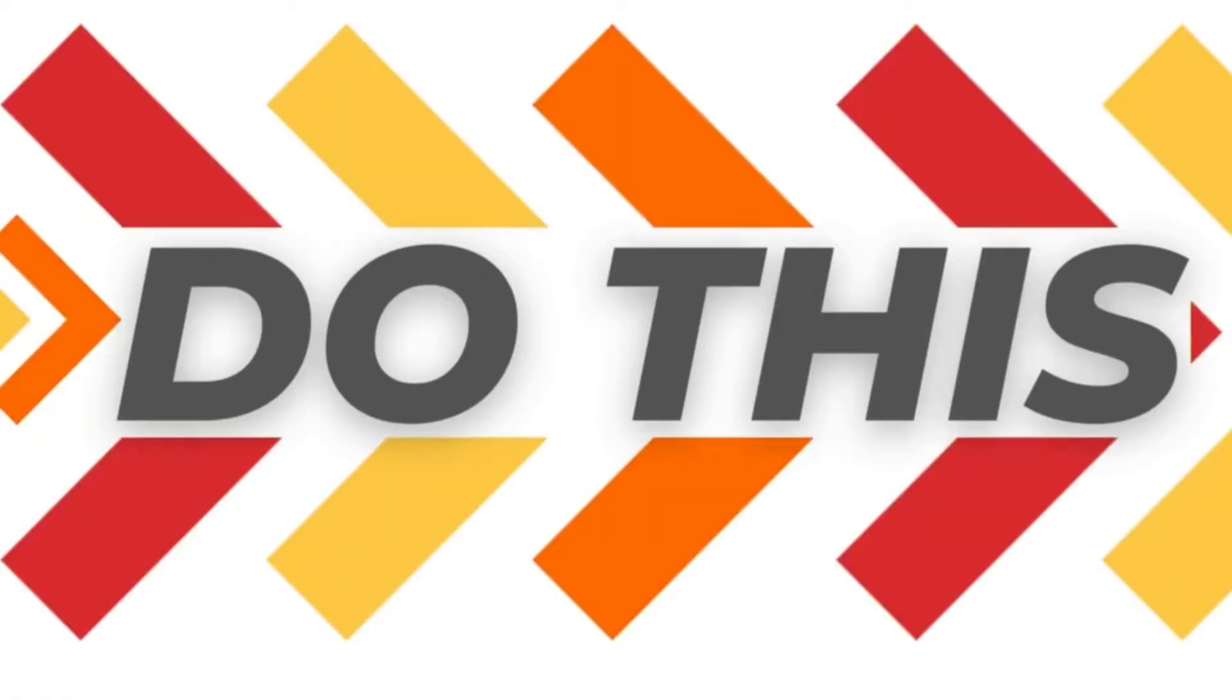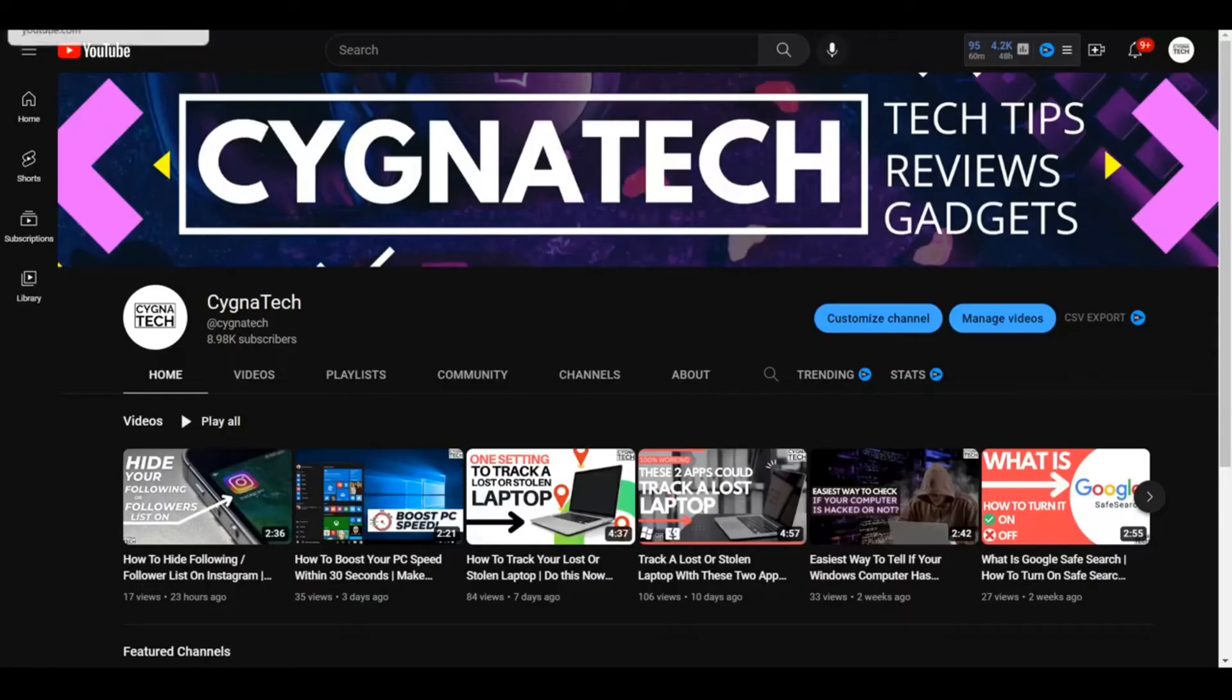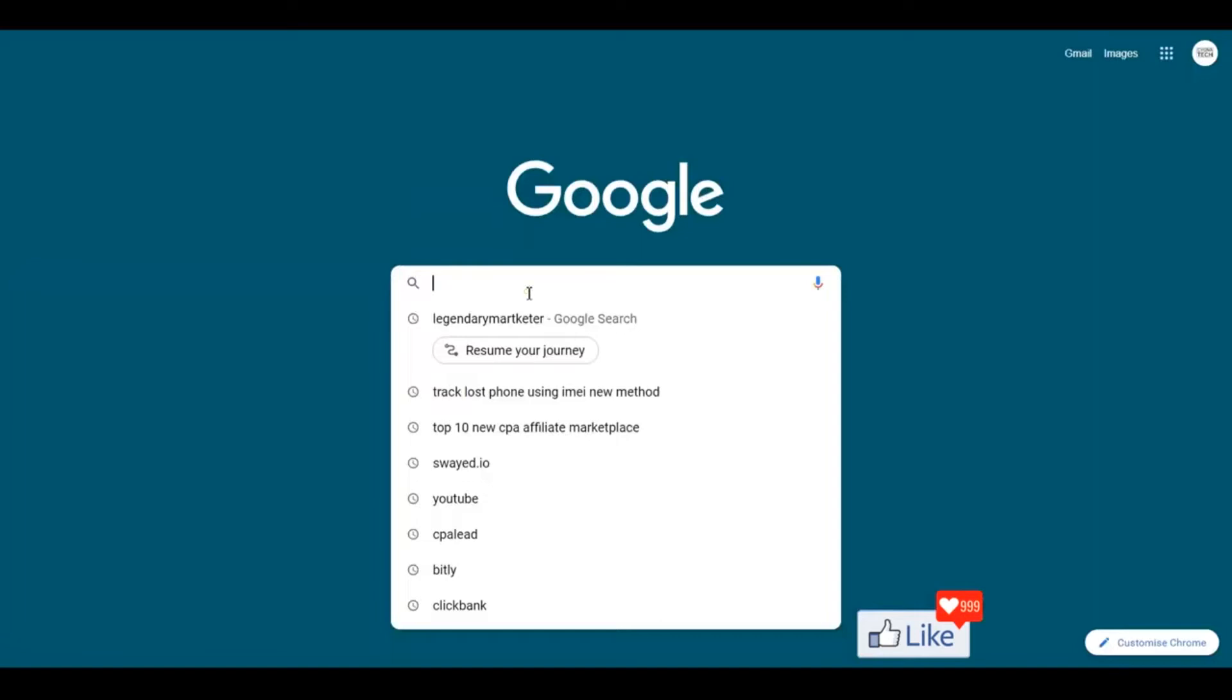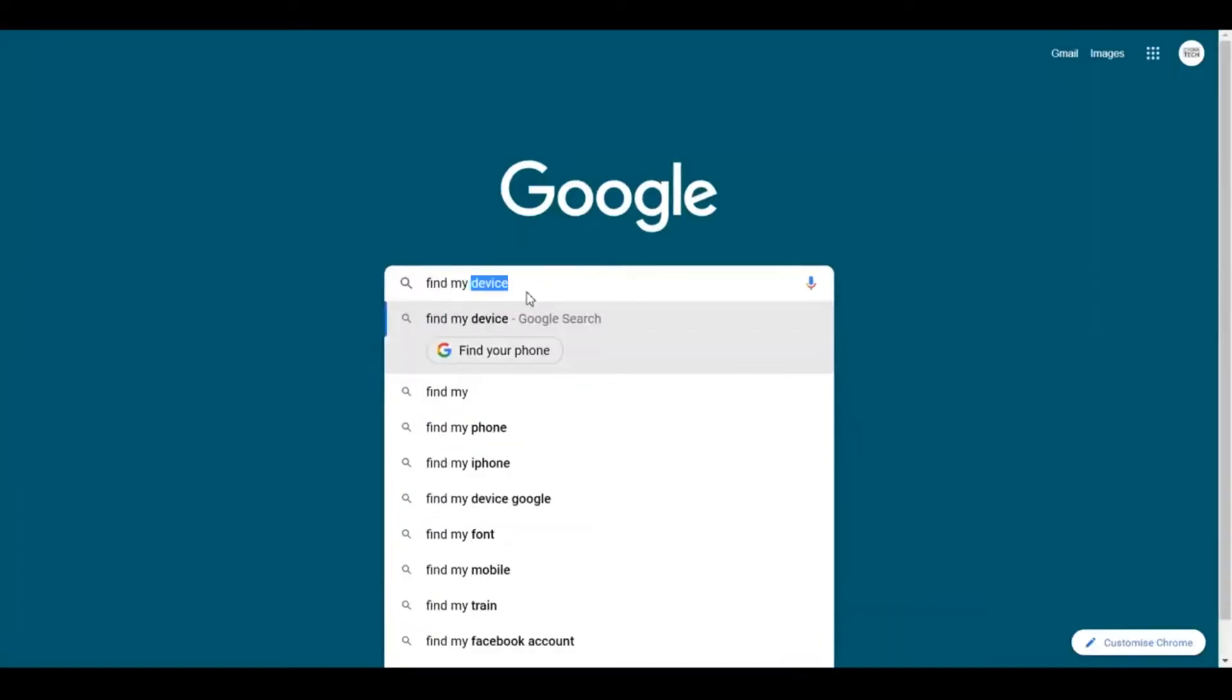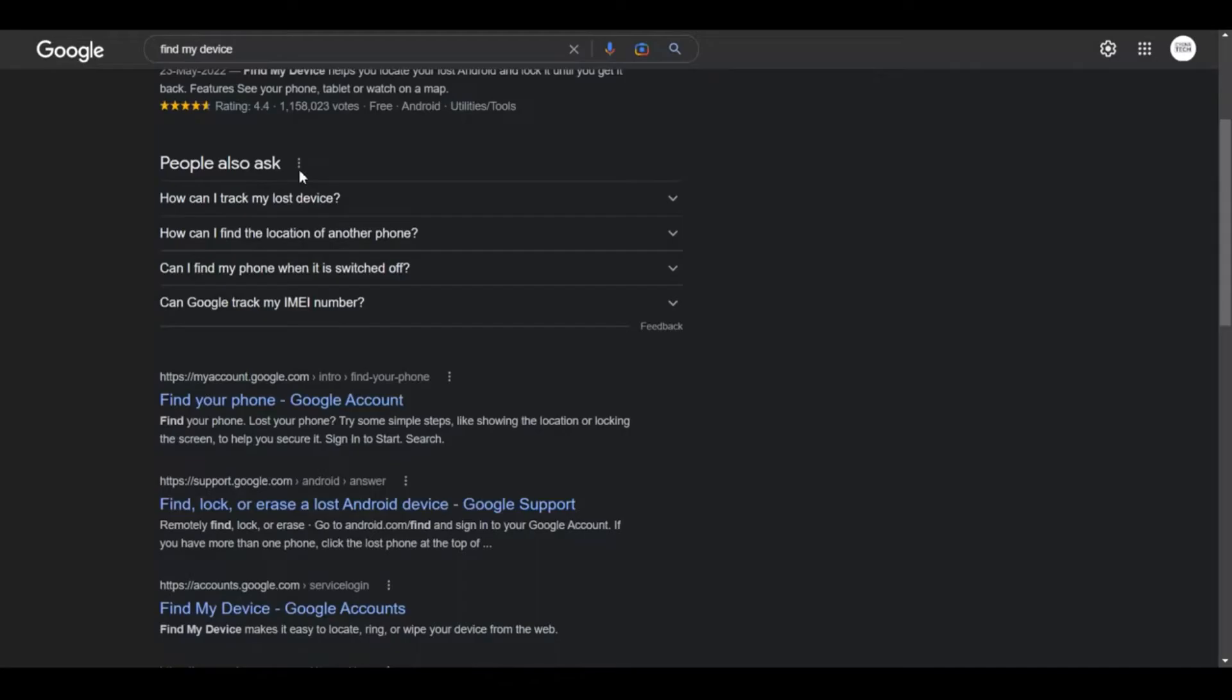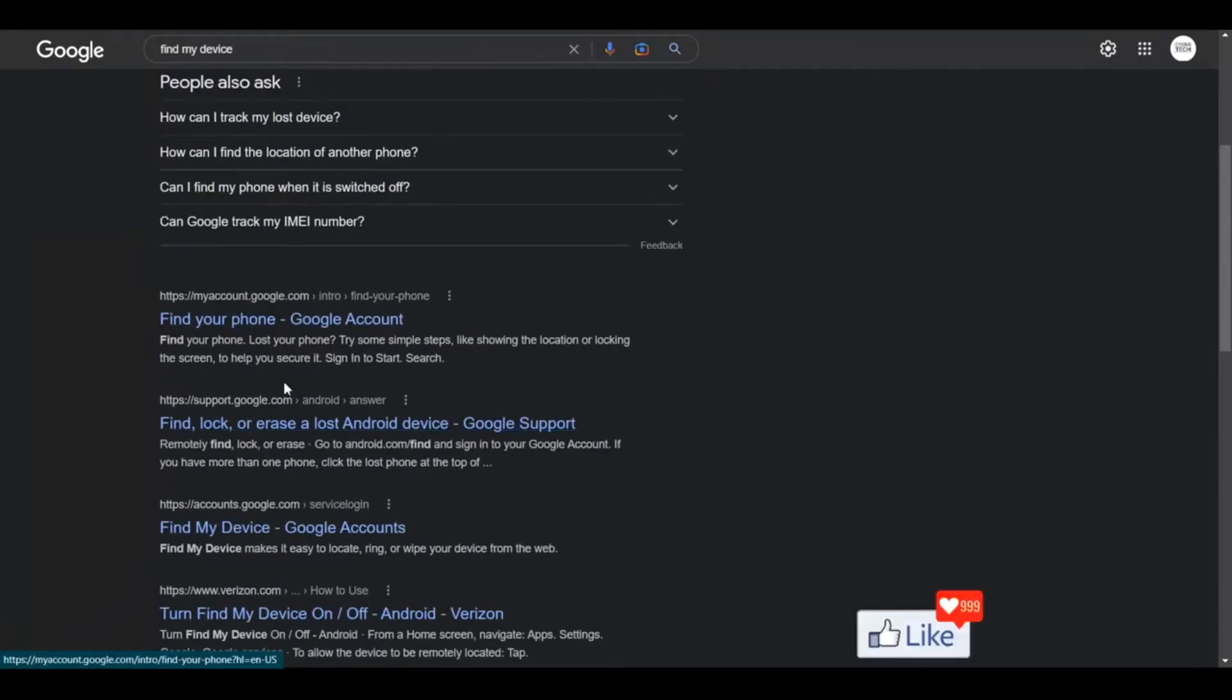Open the Chrome browser or Firefox browser, or whatever browser you are going to use, and do a Google search for Find My Device. Once you do that, you get all the results out here for Google Find My Device.